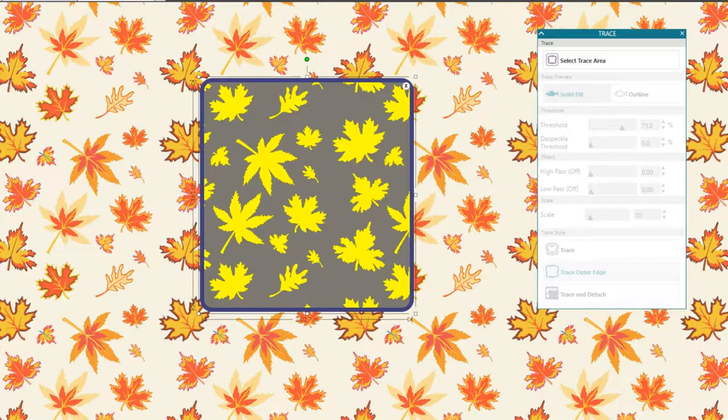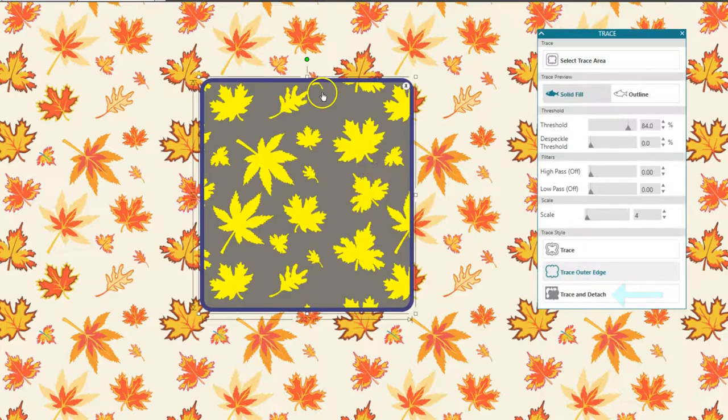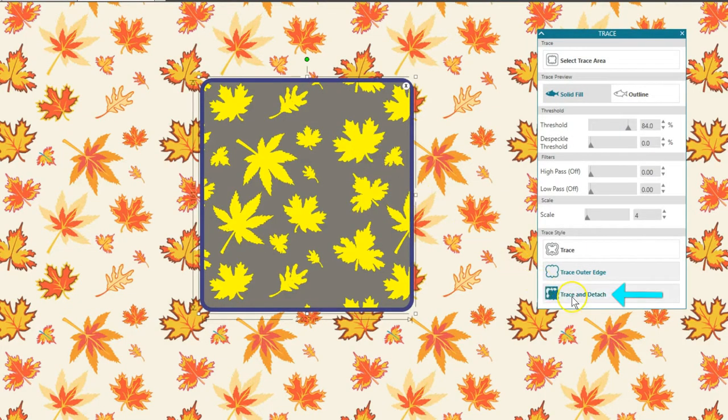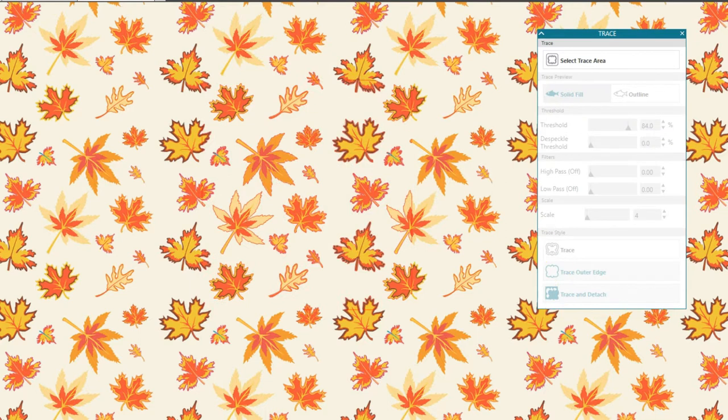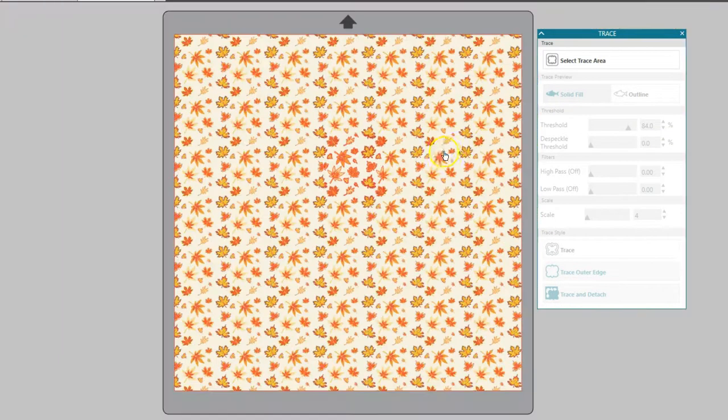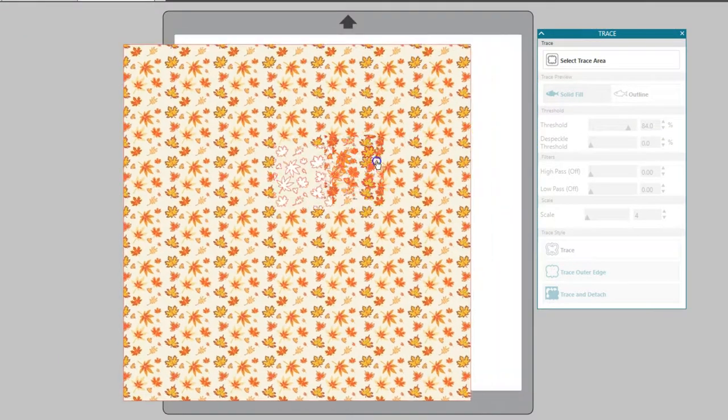Trace and detach will actually cut out the image from the background. This is helpful when you need to remove that white background so you can overlap images or have more room to get designs closer together on a print and cut job.